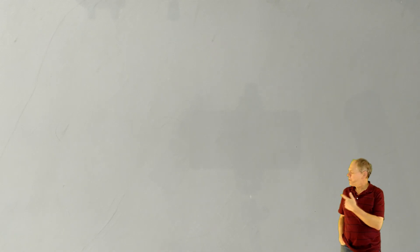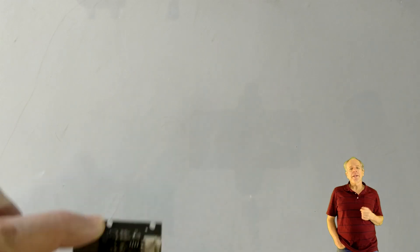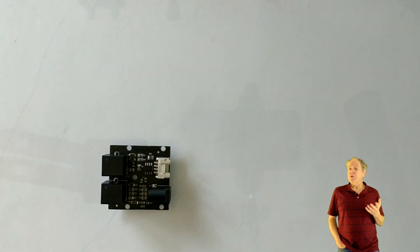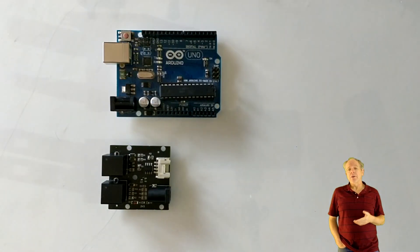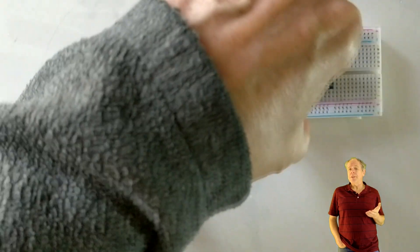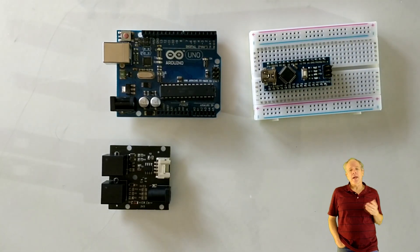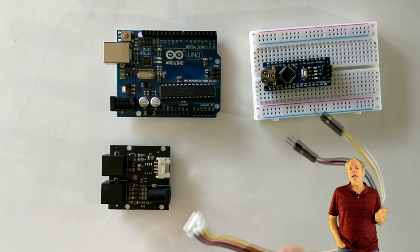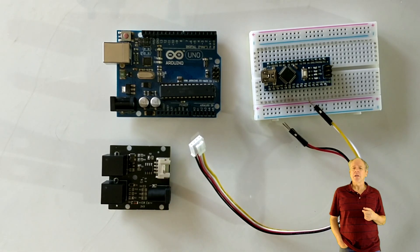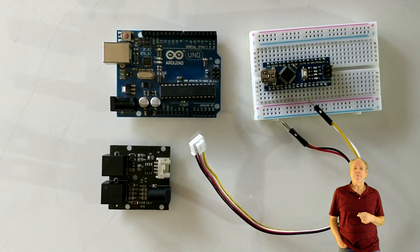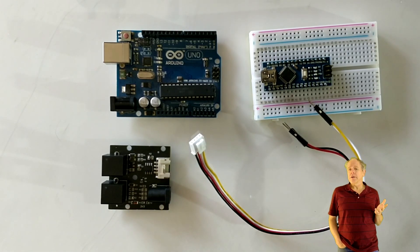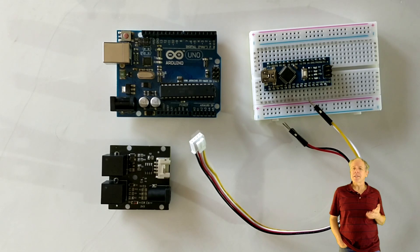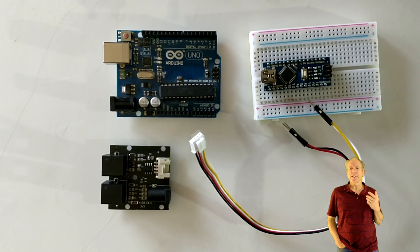To use the LocoNet interface with Arduino, here is what you need. A LocoNet interface, an Arduino Uno or Arduino Nano with USB cable to your PC, and a Grove port cable ideally with pin connectors on the other side. Alternatively, you can also solder some fine wires directly to the Grove port connector on the board.